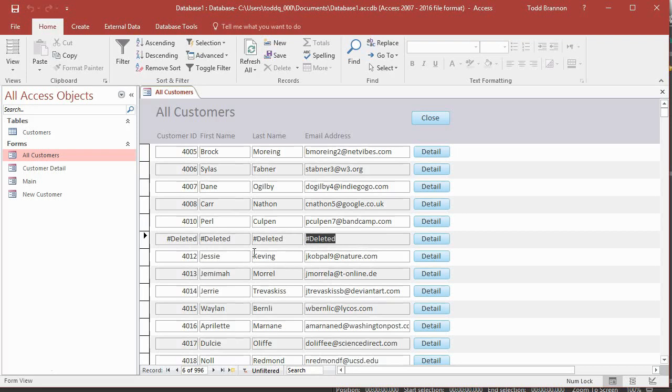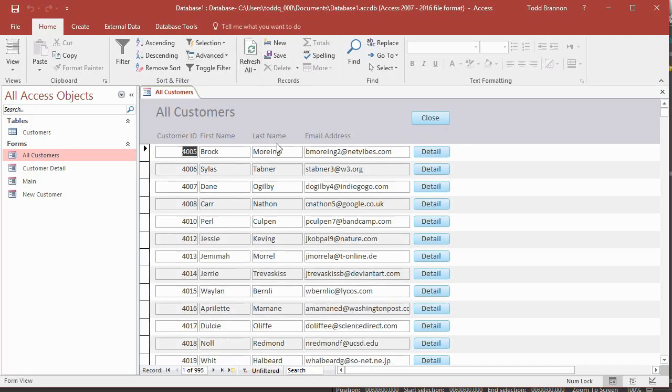So it shows these deleted text strings with a hash mark in all of those fields because it doesn't exist. So the only way outside of reconfiguring our buttons and our click events to open and close certain forms, the only way you can refresh this is to go up to the records group on the home tab and click on refresh, which is no problem. We could do that. However, to me, that's a little bit messy.